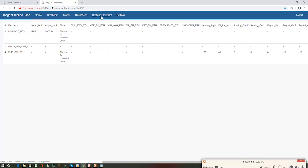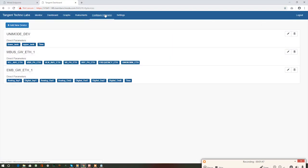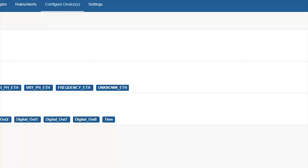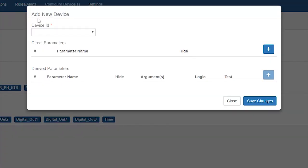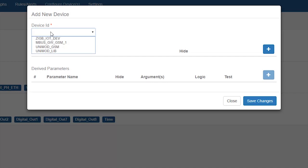We can add our device using configure device option. Click on it. Now, click on add new device button.